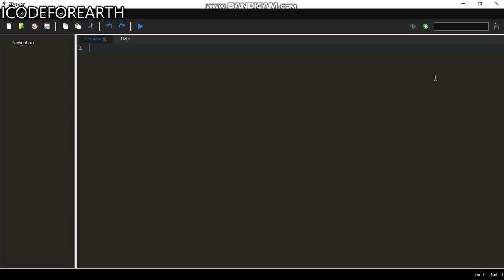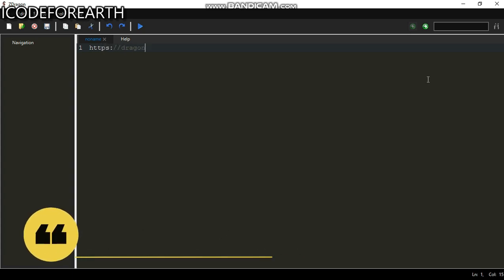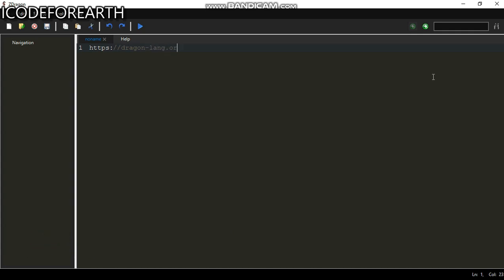You can see I have Dragon installed already. I hope you do too. I have also set up the Dragon IDE. If you don't have Dragon installed, all you need to do is go to https://dragonlang.com. You can download Dragon from there and also download the IDE from there.